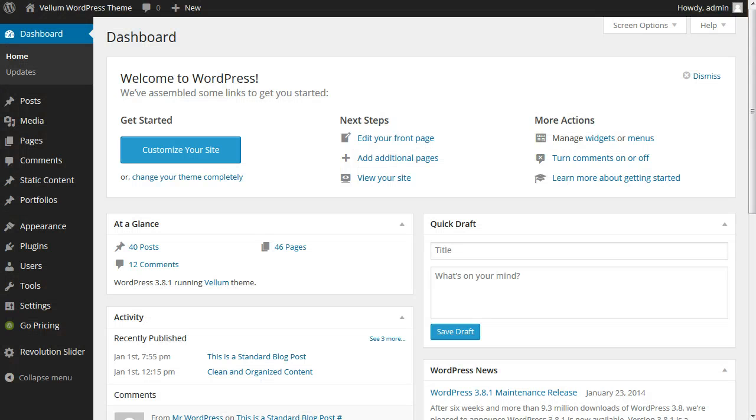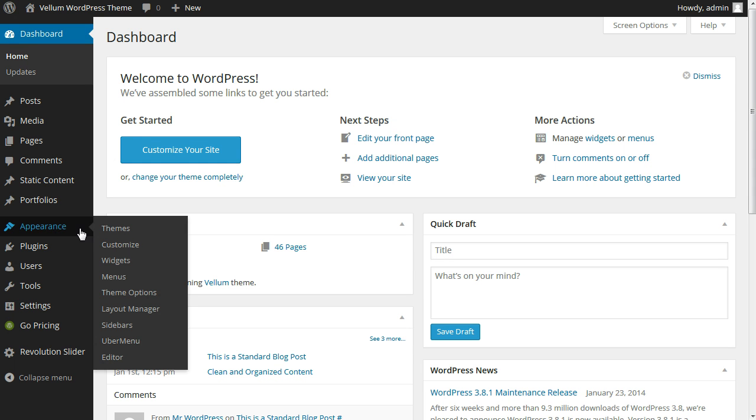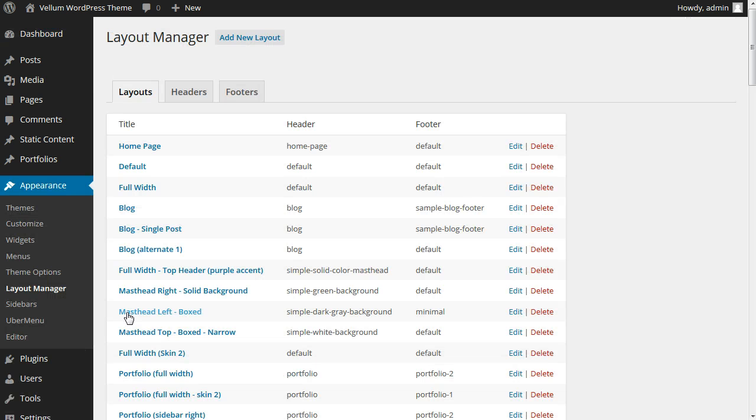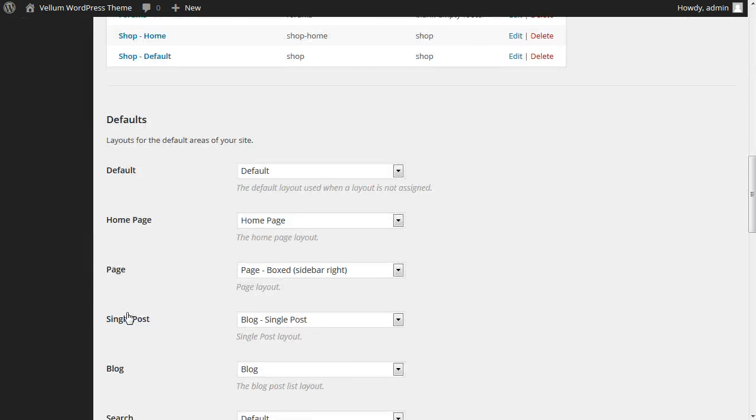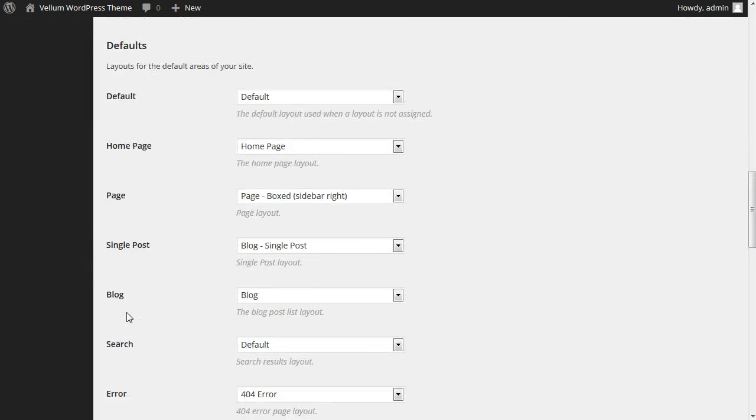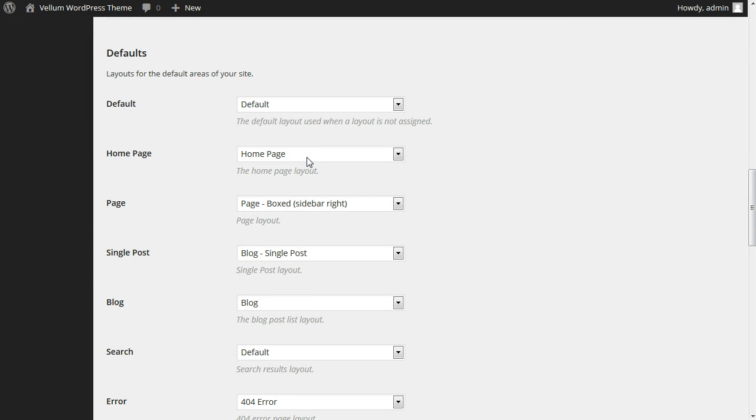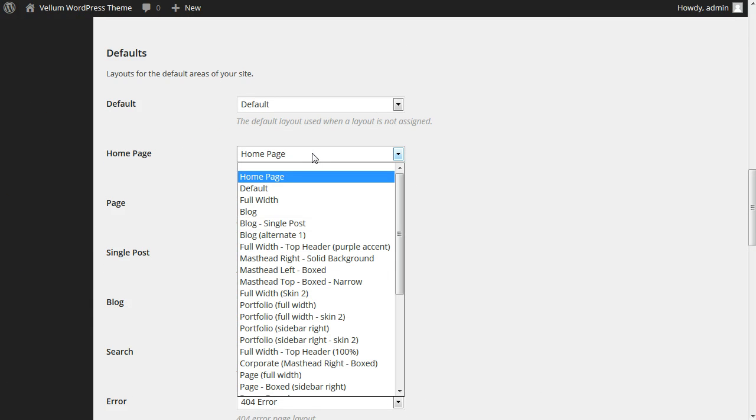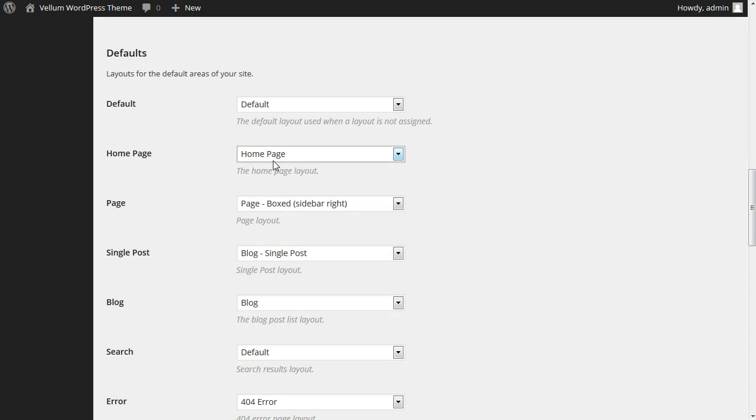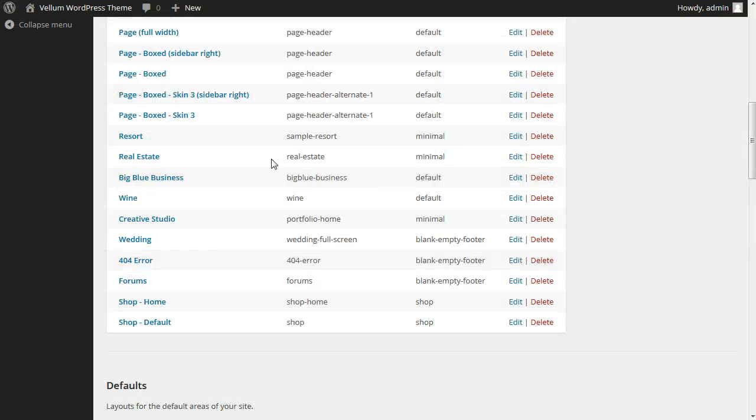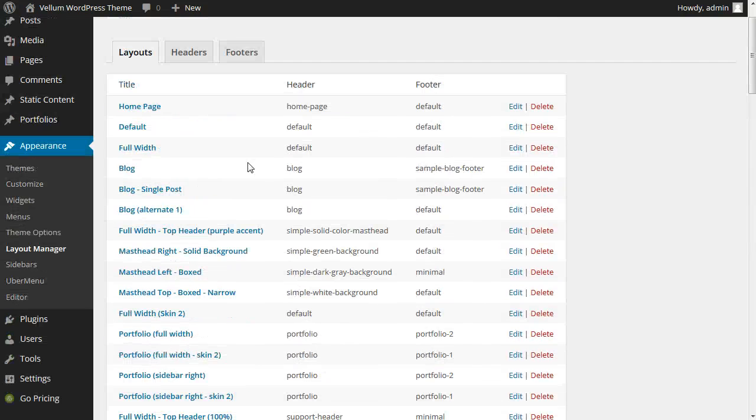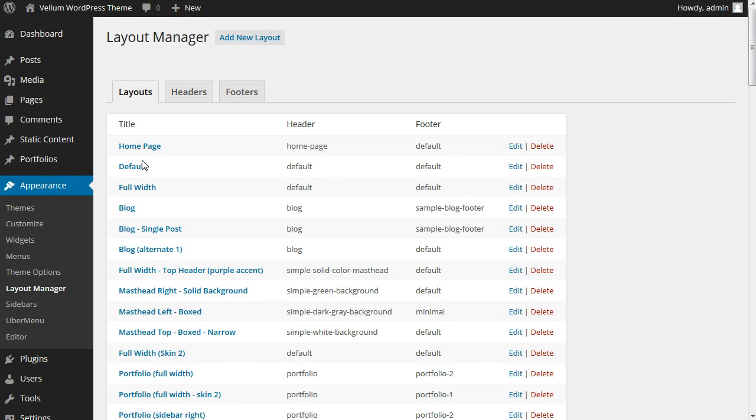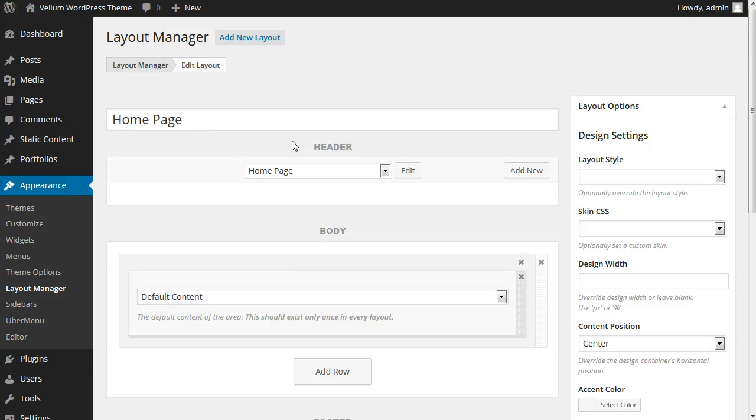We'll start by seeing what layout is assigned to the homepage by going to the layout manager under the appearances menu. Scroll down to the default section and see what homepage is assigned for the default homepage. From this we know we need to open the layout named homepage to see the header, footer, and content settings.